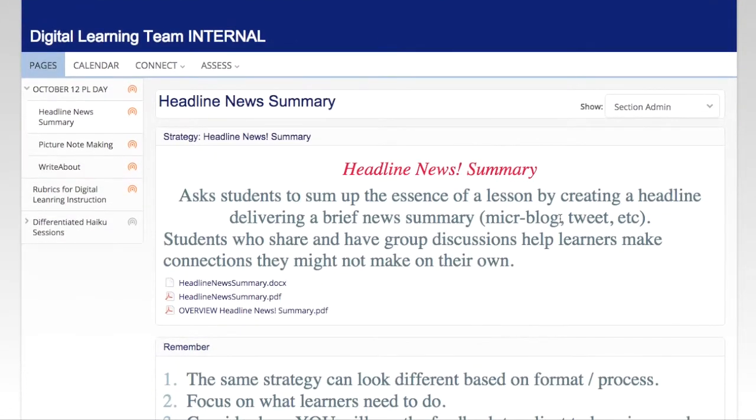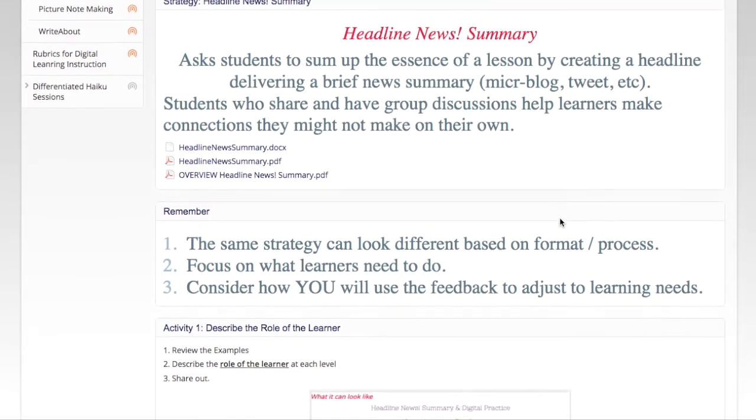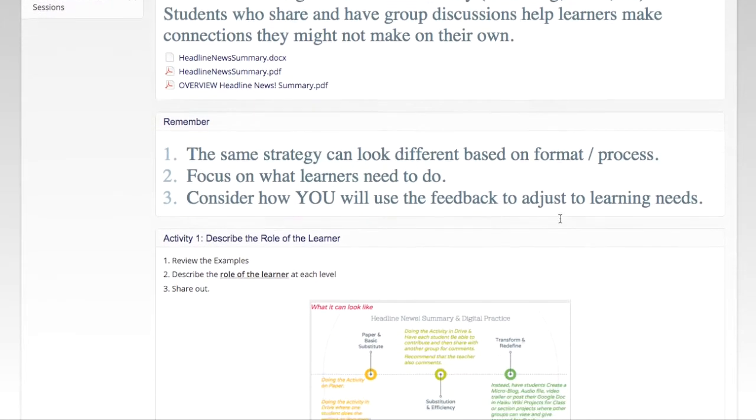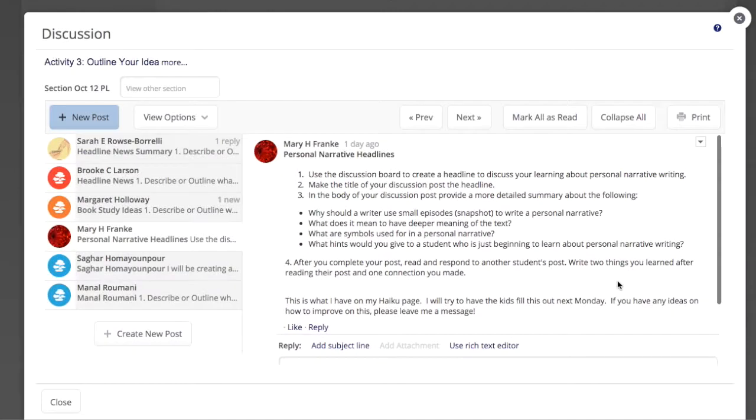We structured our professional learning to model best practices, having our educators make their learning visible.